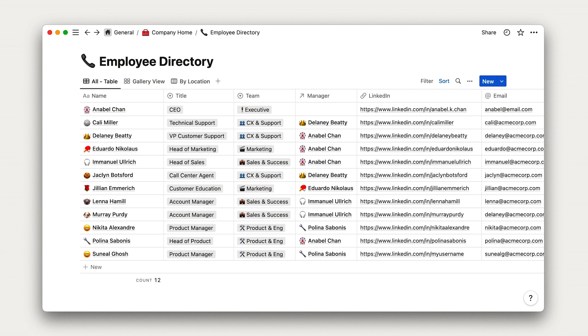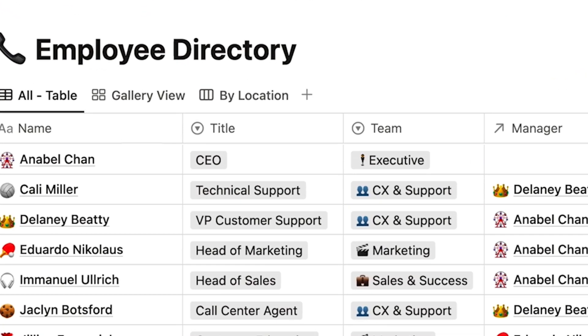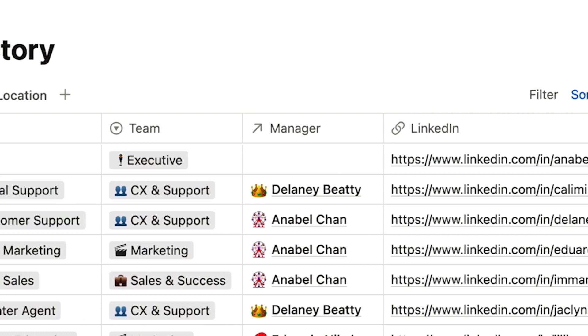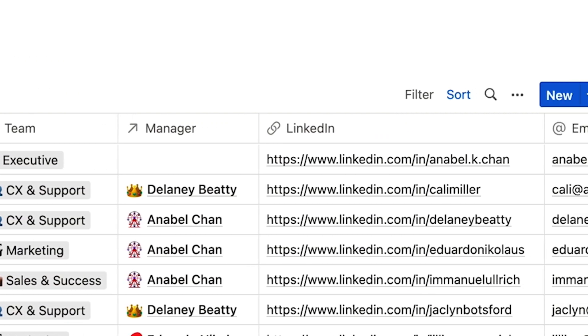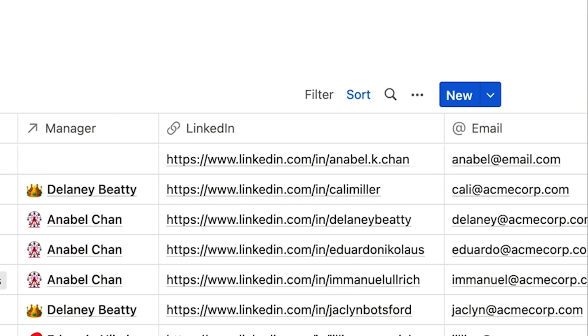After each name, we see columns with descriptions of the person. These columns are also called properties. You'll hear me use the terms interchangeably. Here you can see a number of different properties that describe the person. Like their title, team, manager, LinkedIn profile, email, and more.